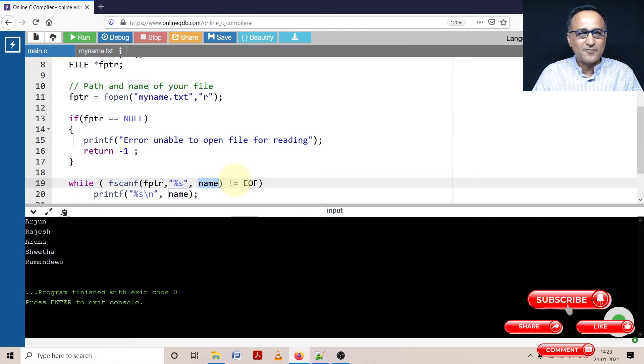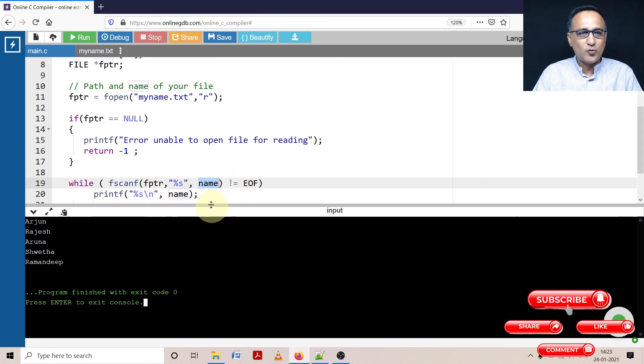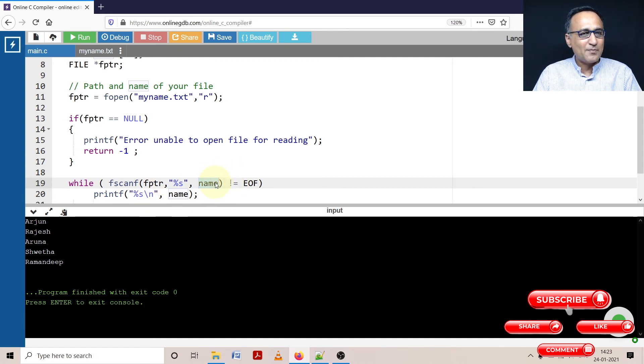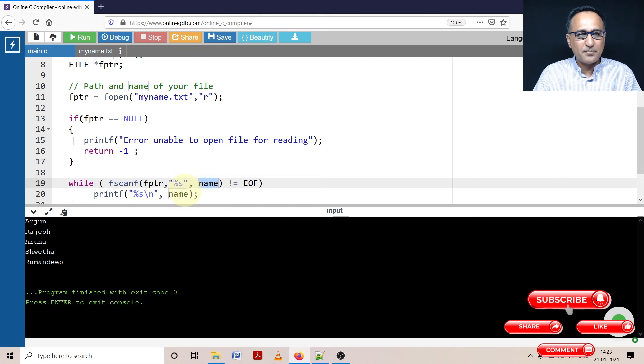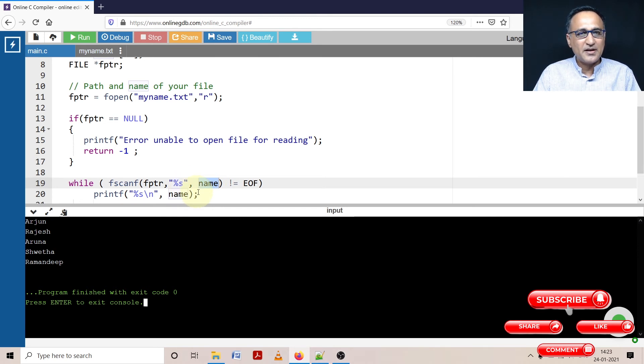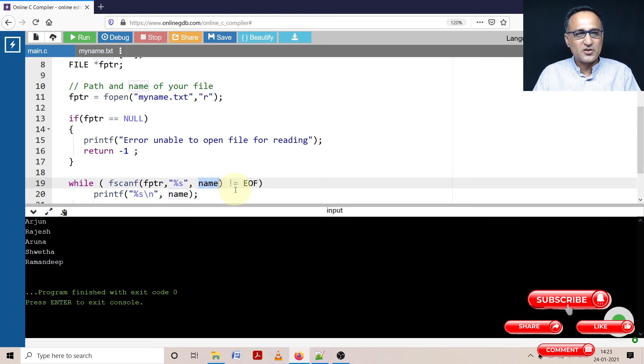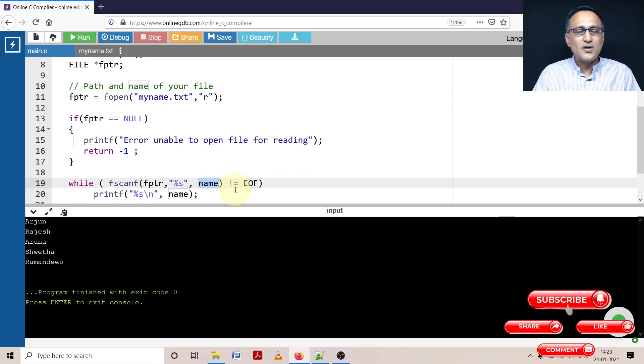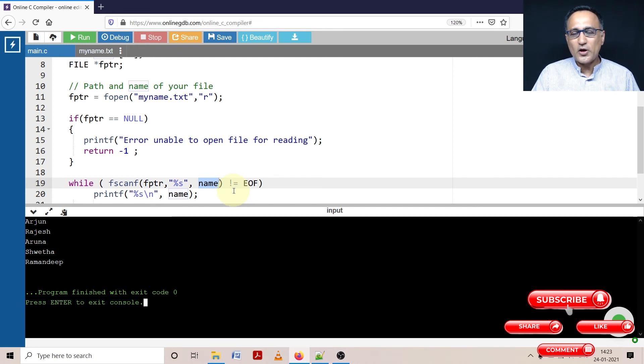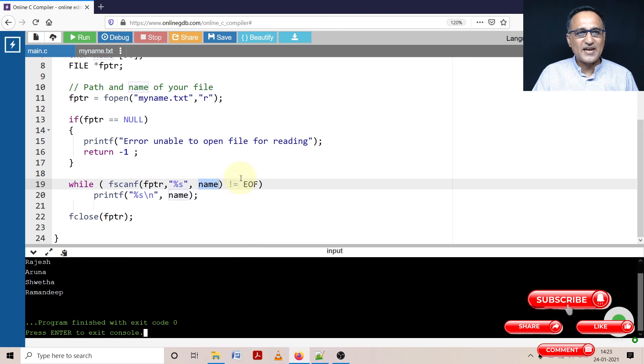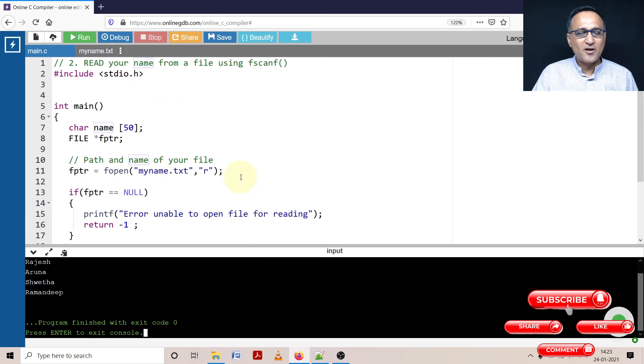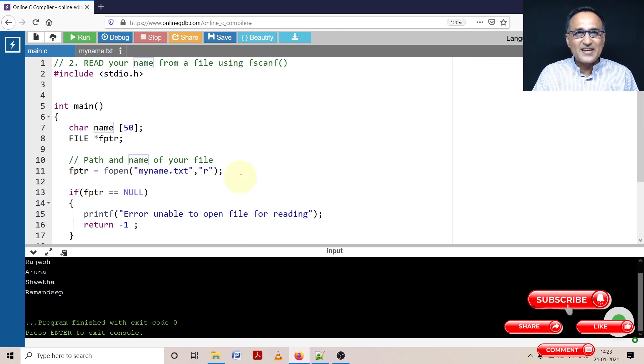So it's reading Arjun Rajesh Aruna Shweta Ramandeep. After Ramandeep, it's indicating end of the file, this condition is becoming false, and it is coming out. So as long as it's not end of file, I'm going to read one name, print the name, read a name, print a name, read a name, print a name. The minute I encounter end of the file, this condition will happen to be true and I will come out of the loop.